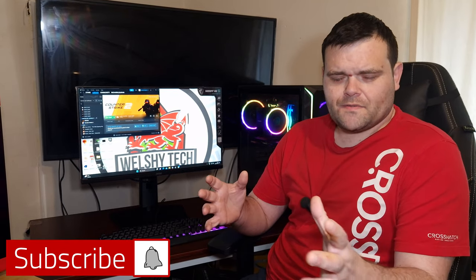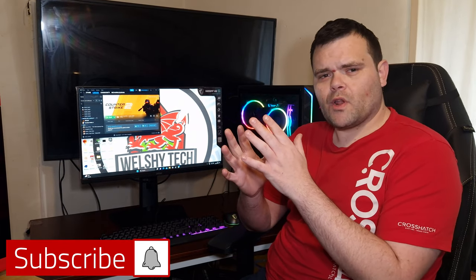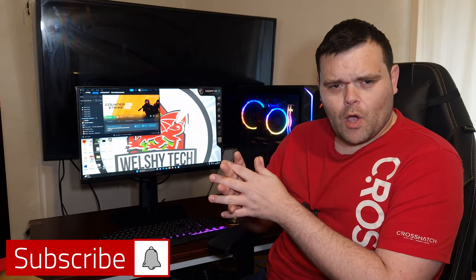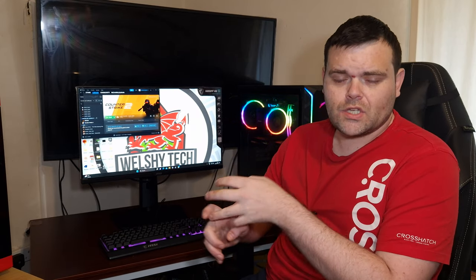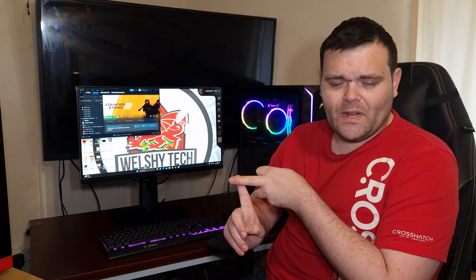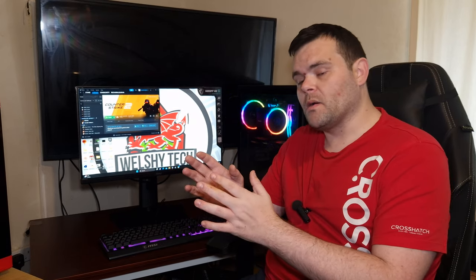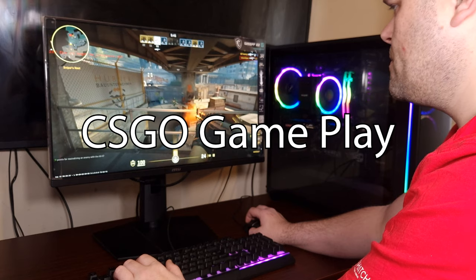Welcome back to the next video. This time we're looking at a budget monitor from MSI. This is 1080p 180 hertz, it is a one millisecond response, and of course it is an IPS display. It does come with two HDMI ports and one DisplayPort.